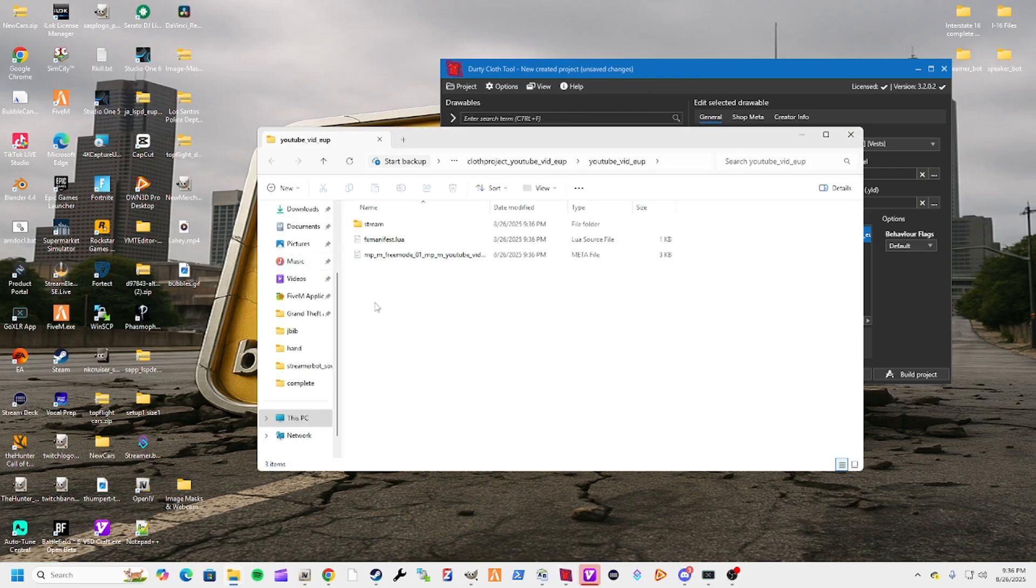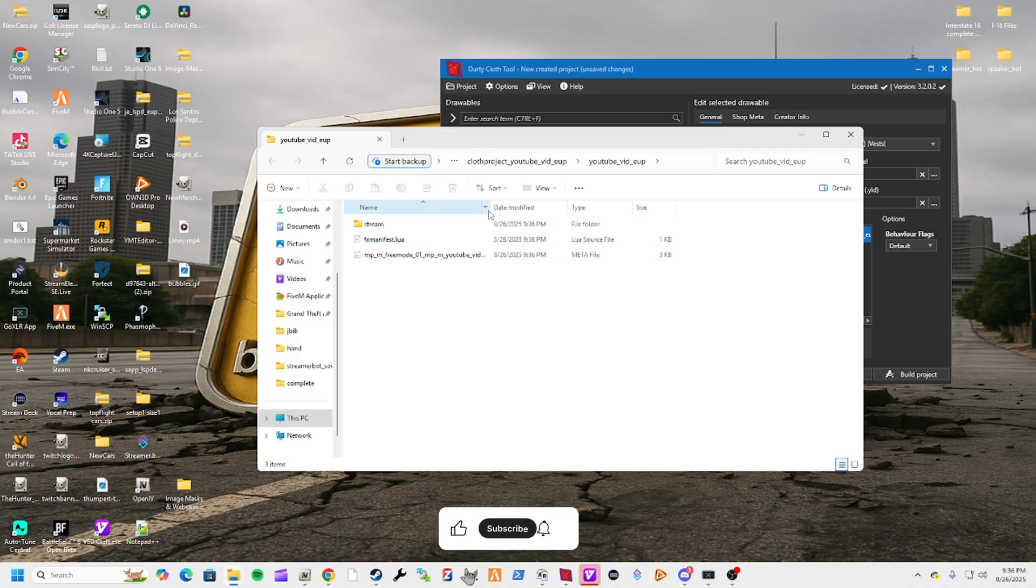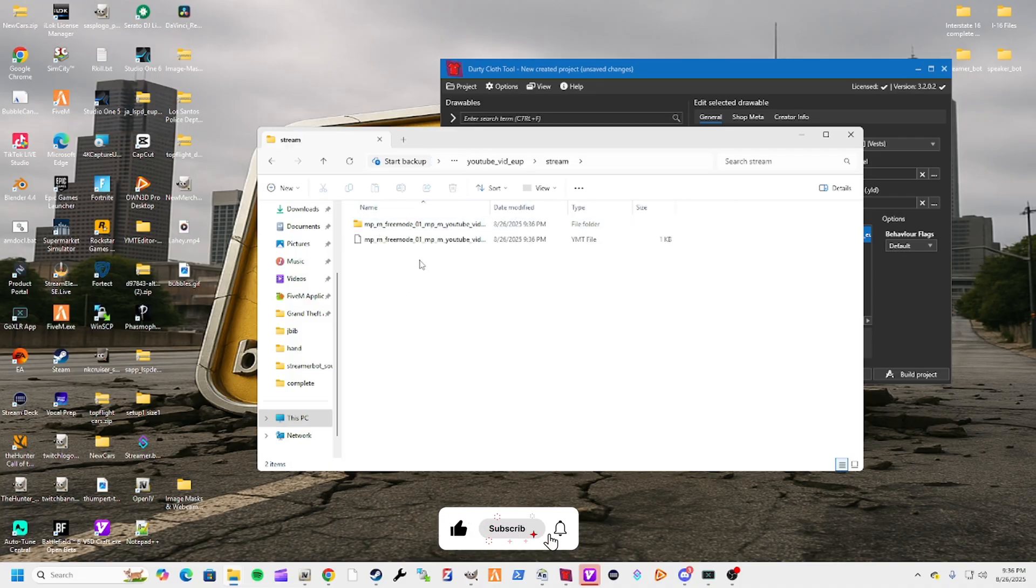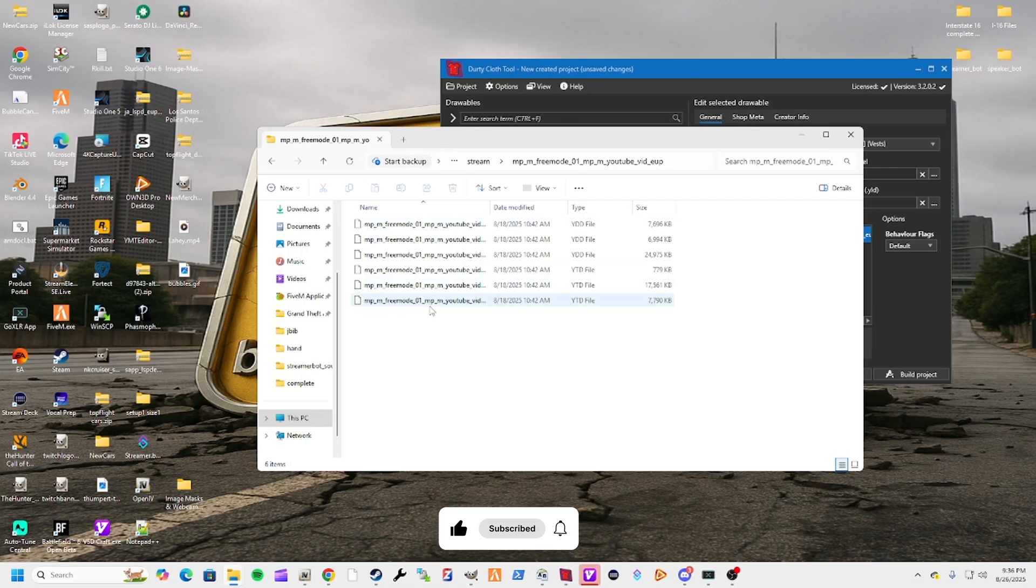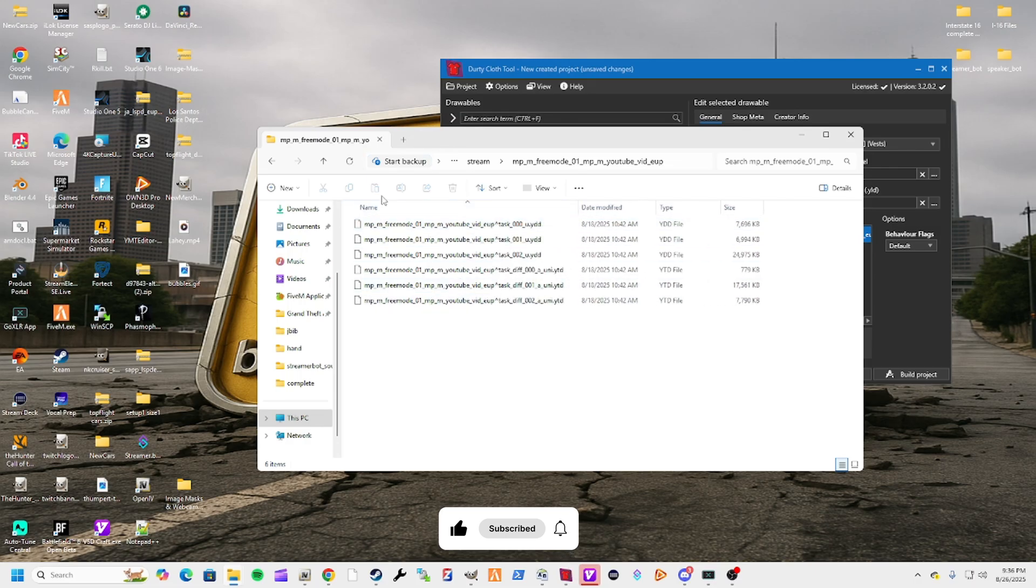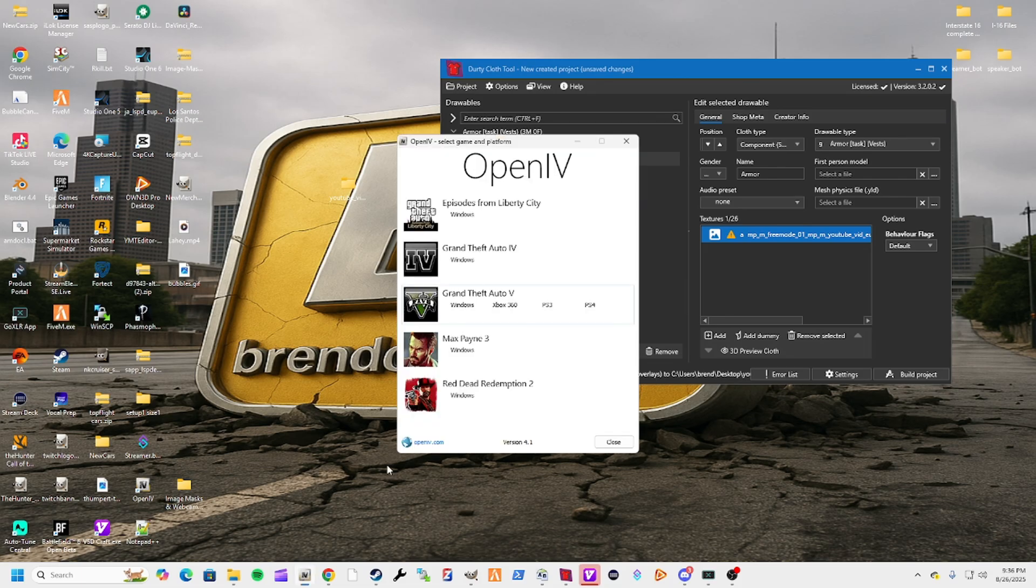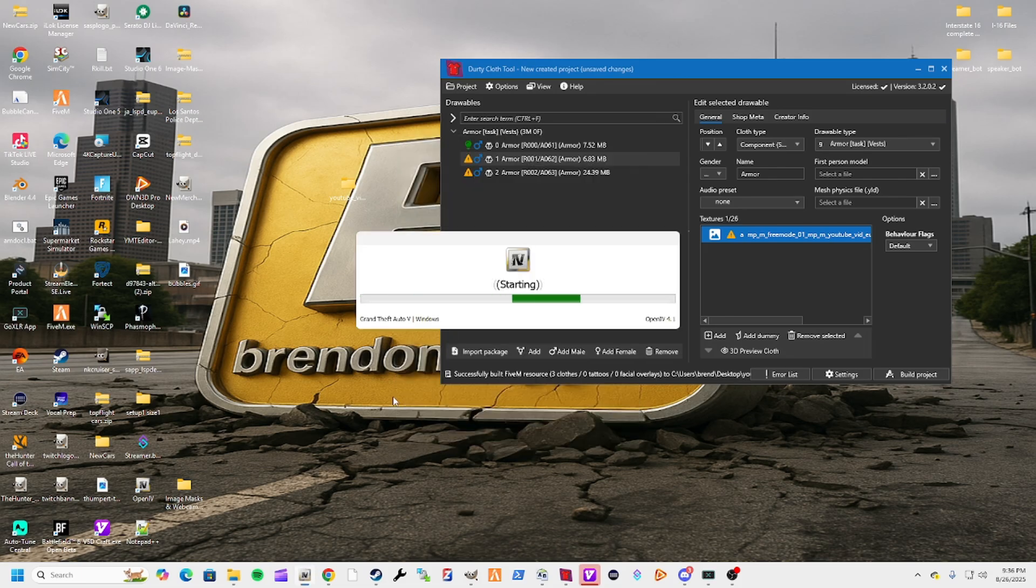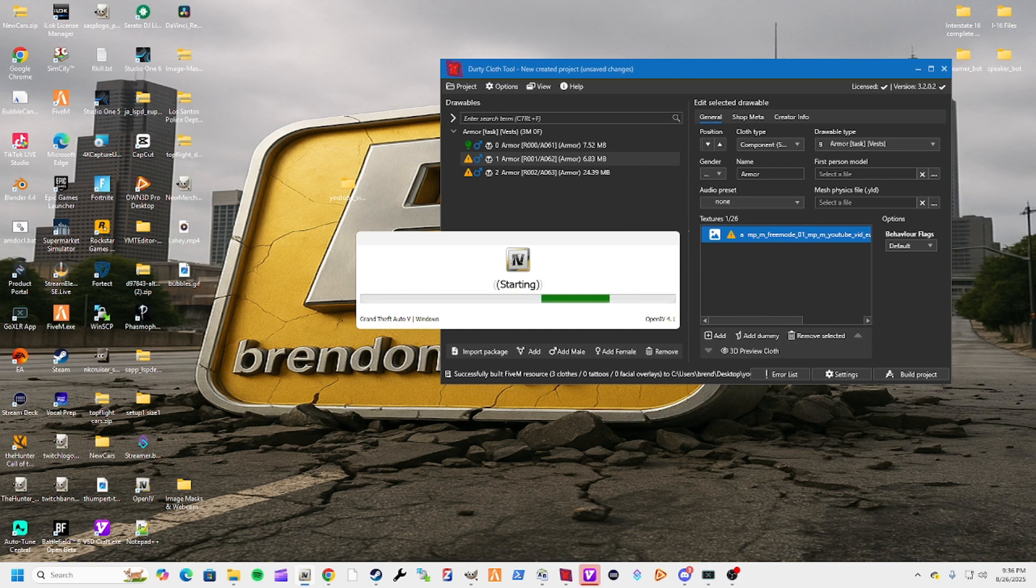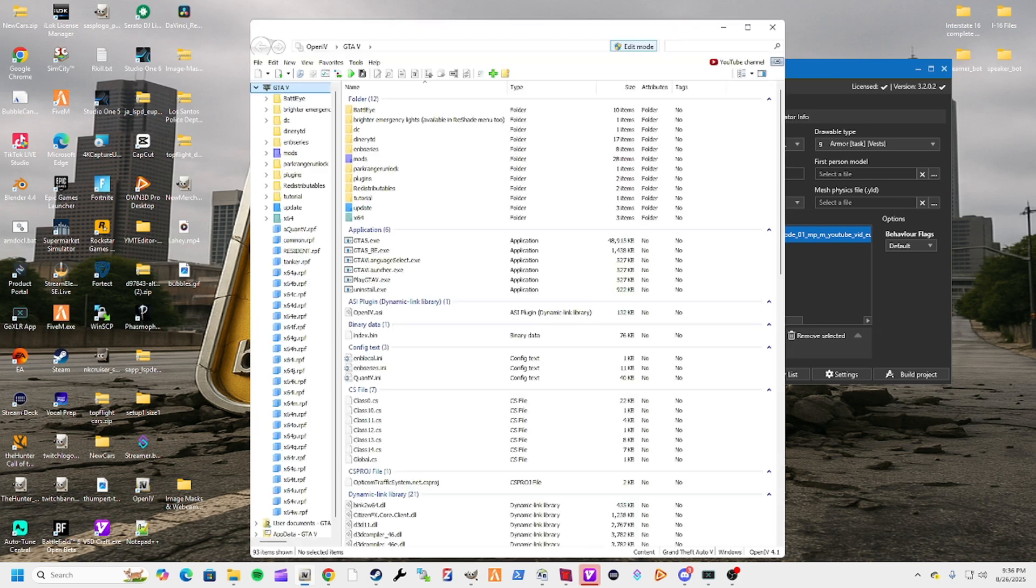Those are ready to go right into your game. What we'll do is we'll pull up OpenIV again, and we're just going to drag that file in.